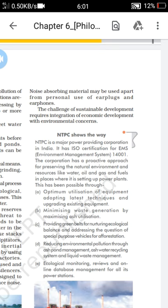NTPC has ISO certification for EMS — Environmental Management System. The main approach of the corporation is preserving the natural environment. The main natural resources include water, oil, gas, and a few others, in the places where it is setting up power plants.